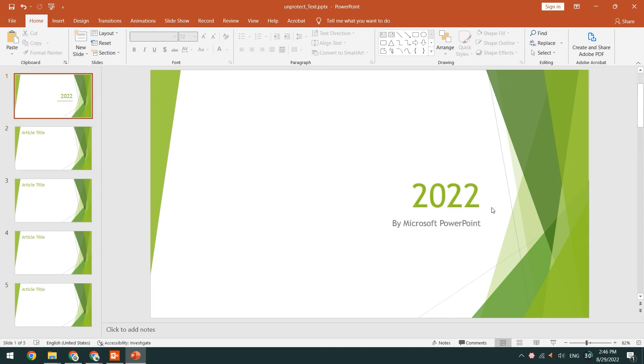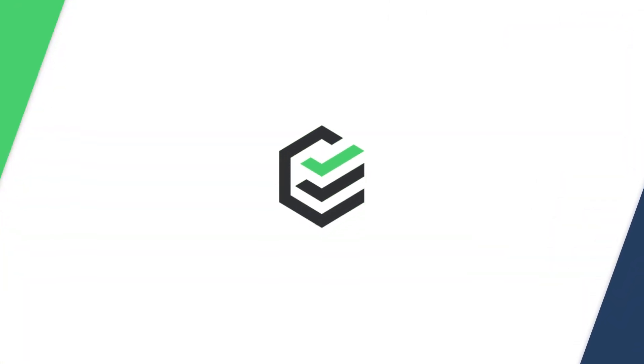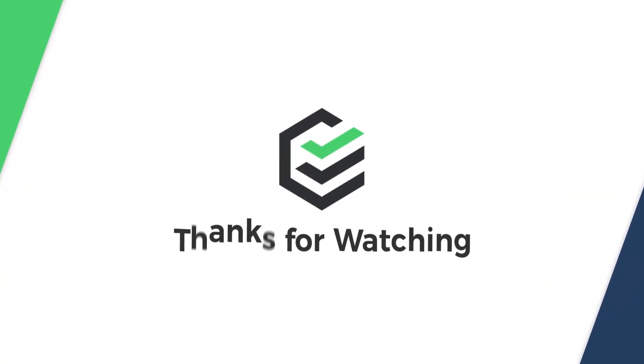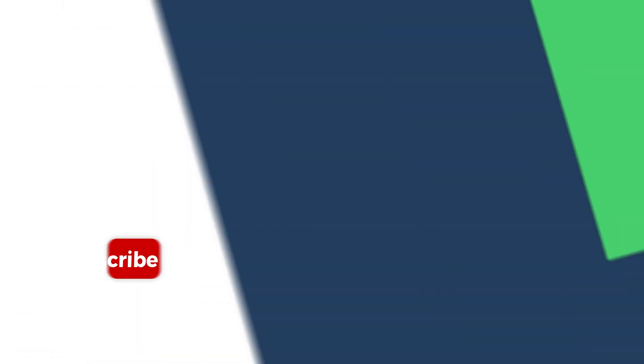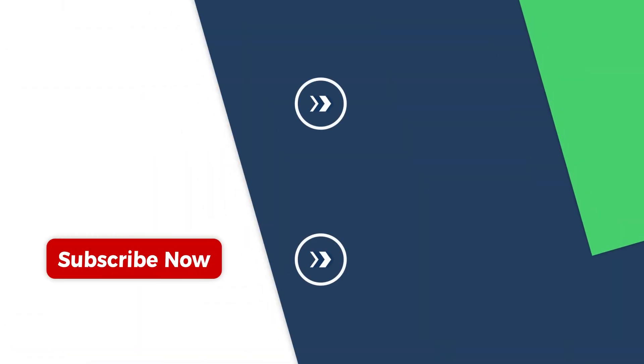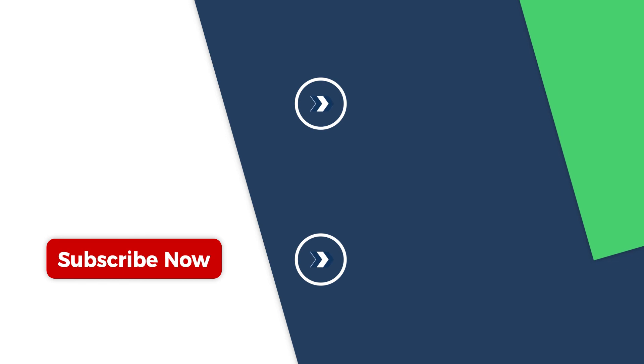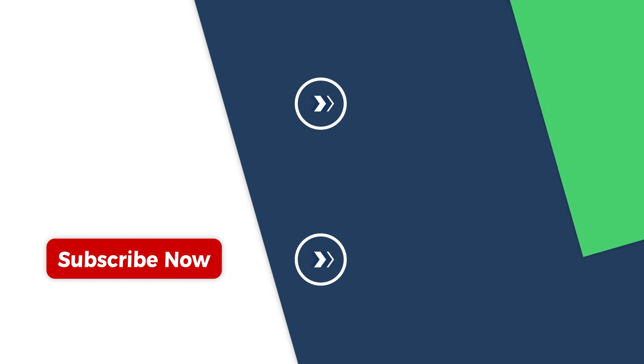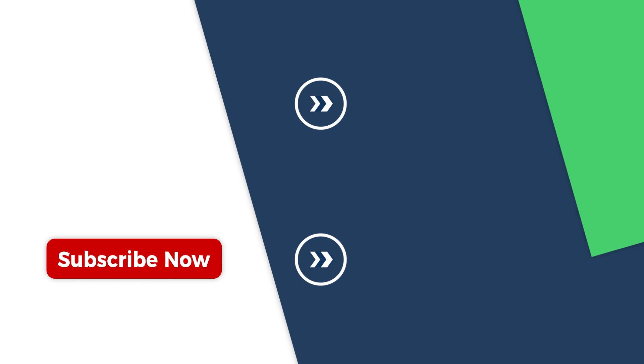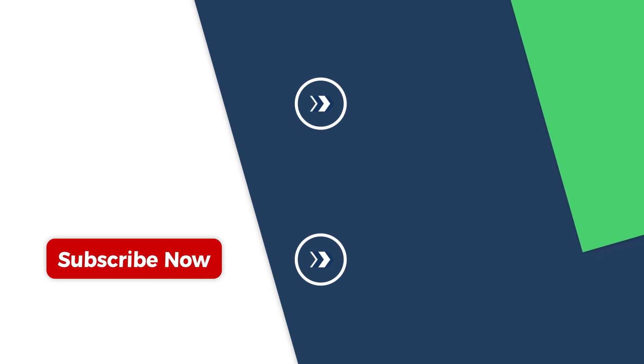Well, that's all for today. If you have any questions during the process, please leave them in the comment section below. We will respond positively to your message and help you solve the problem. Thank you for watching. If you found this video helpful, please give us a thumbs up and subscribe. See you in the next video.